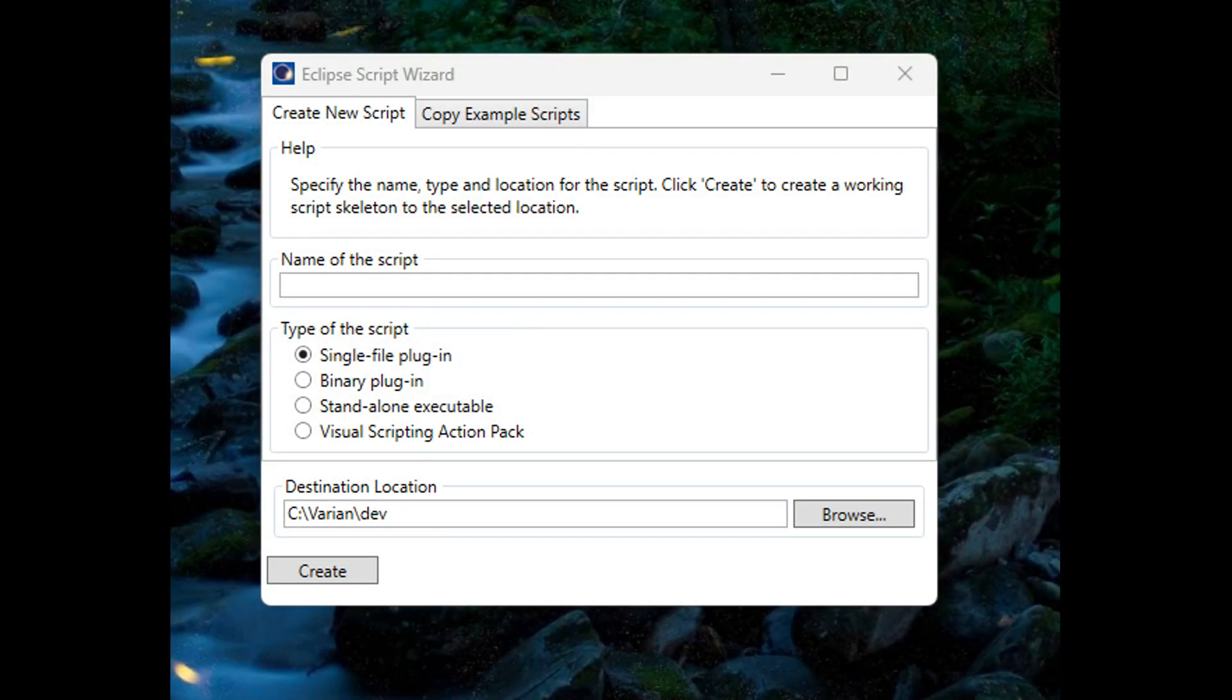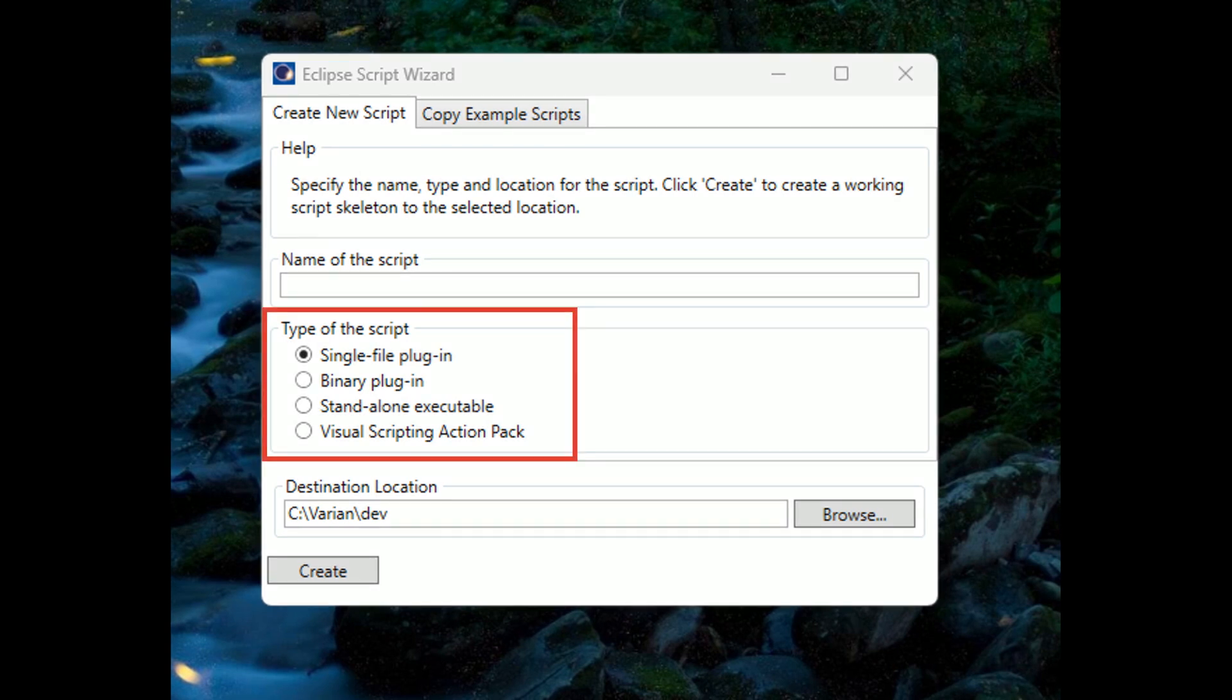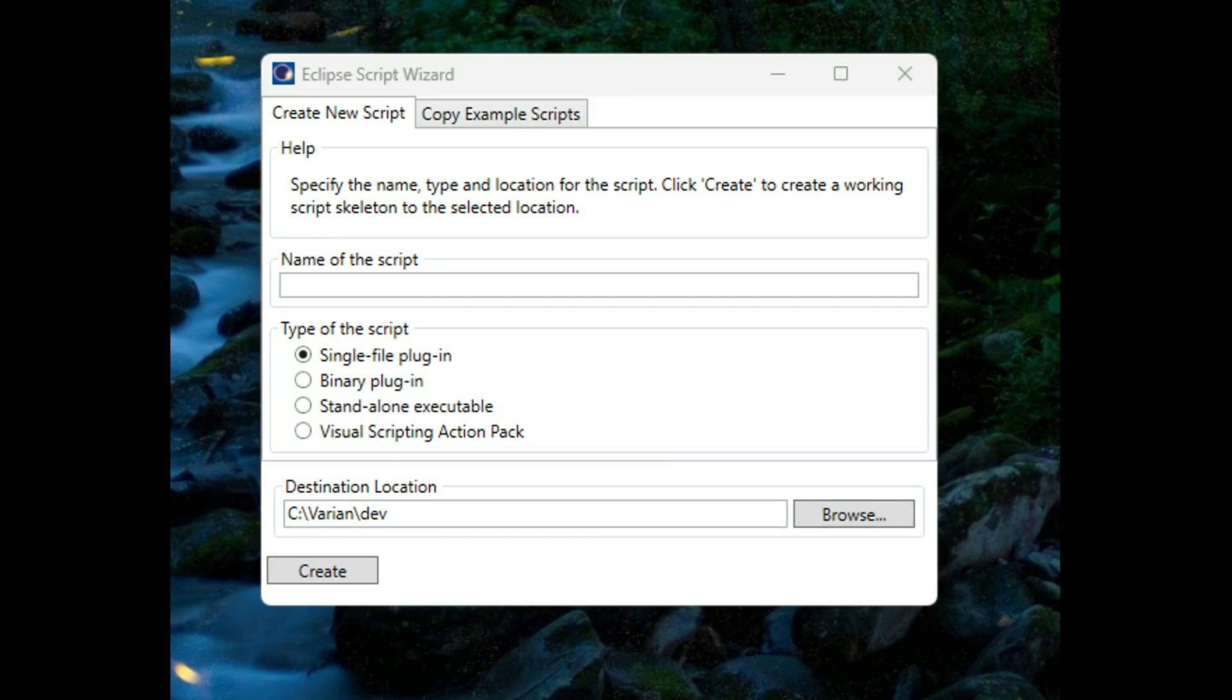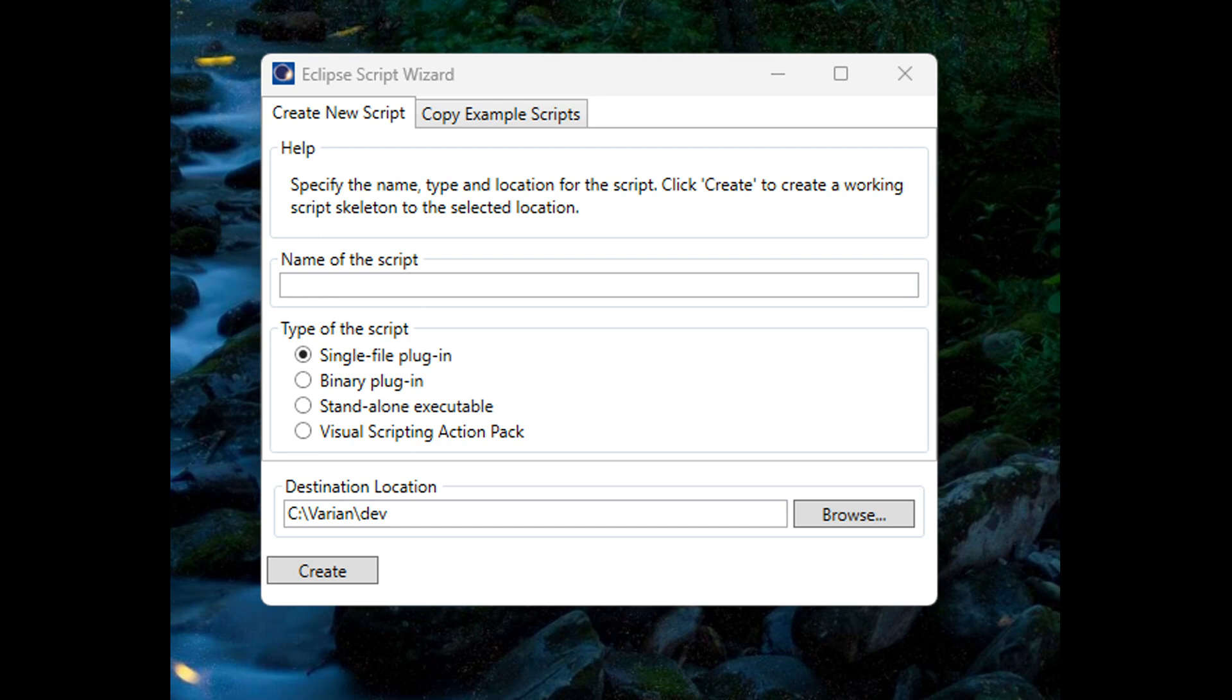For Eclipse, if you're using the wizard, you've got some options. You've got single file plugin, binary plugin, standalone executable, and visual scripting action pack. We won't be really going into visual scripting much, at least for now. So a single file is just that. It's a single .cs file. And plugin, what plugin means is that it actually plugs into the Eclipse system and it gets compiled on the Eclipse server. And then it gets run.